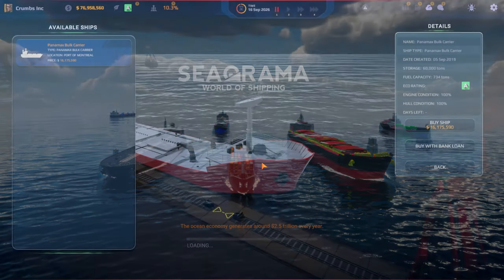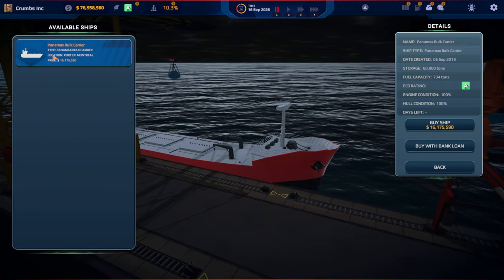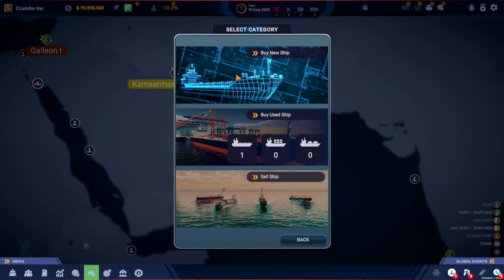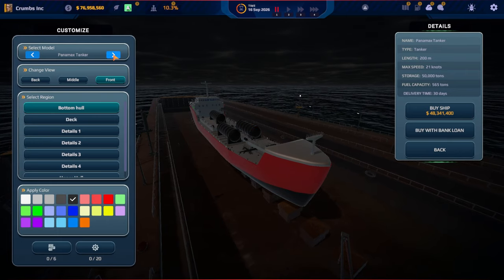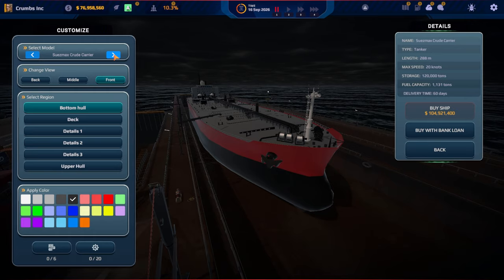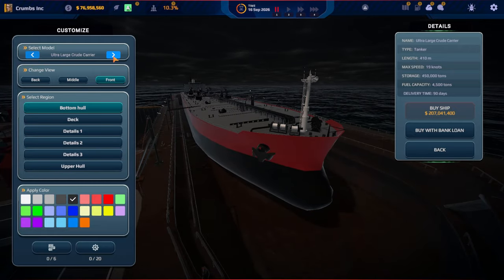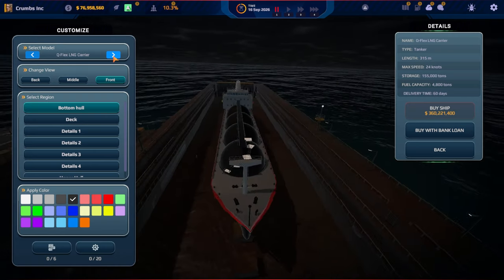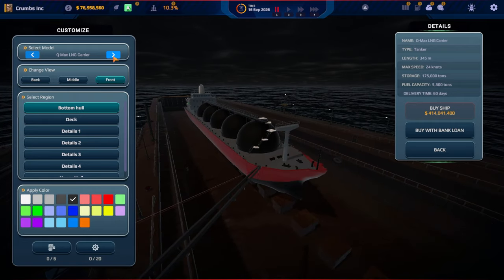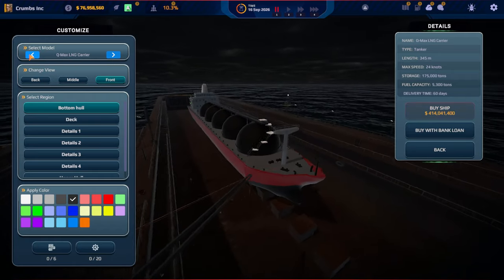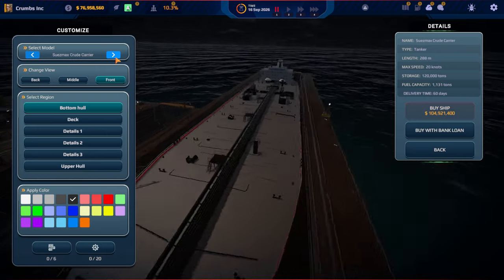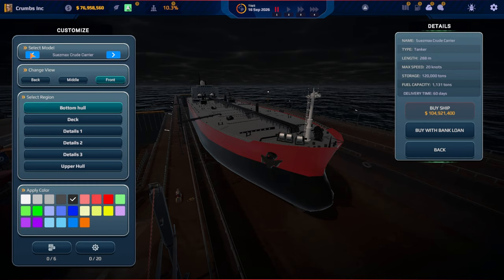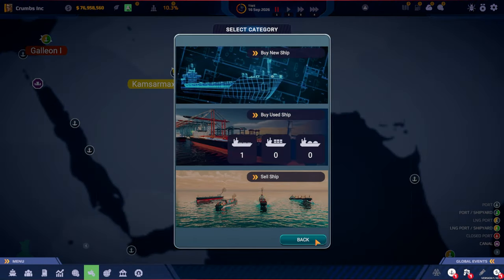That could be available. This is a smaller one. Panamax bulk. Is that the one we... I think we have something similar right now. So if we want to buy a new tanker. That is very large. Very large crude. Ultra large crude. Conventional LNG. Qflex. 360 million. Qmax LNG. So that is the largest one. It's almost half a billion. But a Panamax tanker. I'm pretty tempted of this one. But I guess we need to make some more money. Or we can take out the bank loan. We'll decide.